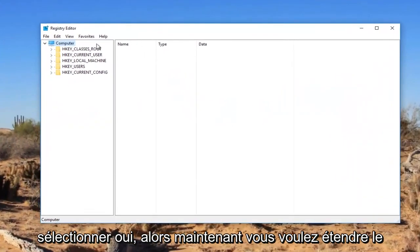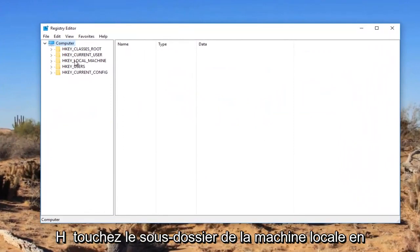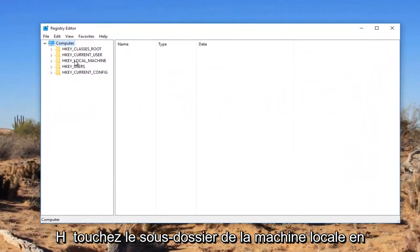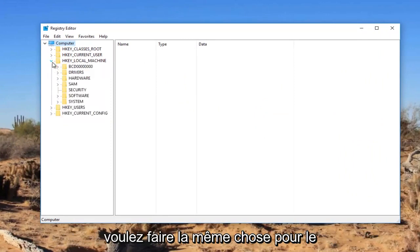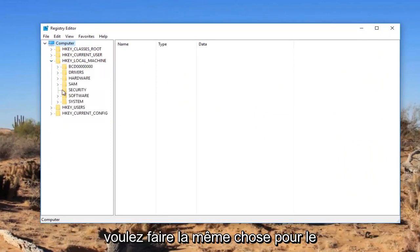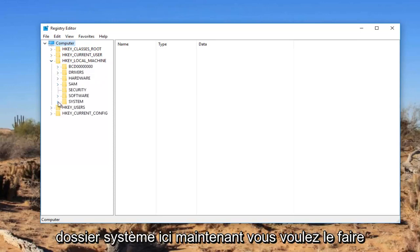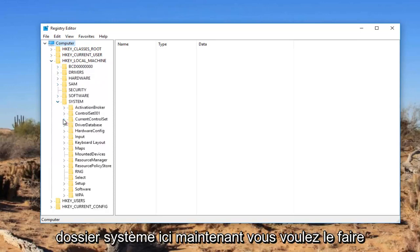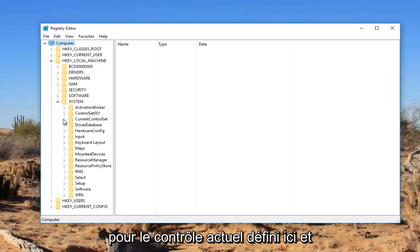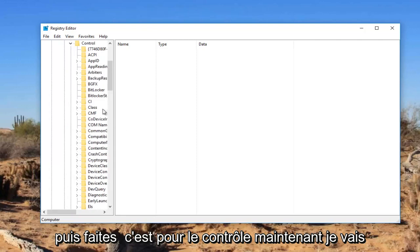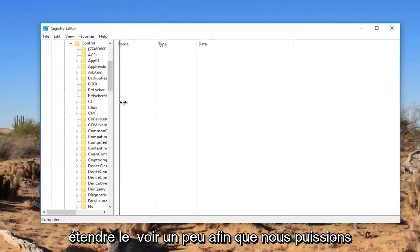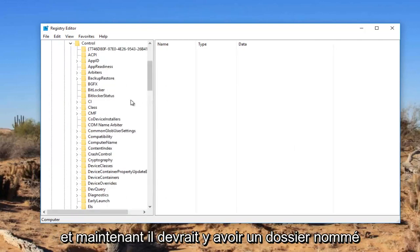Now you want to expand the HKEY_LOCAL_MACHINE subfolder by either double clicking on it or left clicking on the little arrow next to it. Now you want to do the same thing for the System folder right here, then for CurrentControlSet, and then do it for Control.